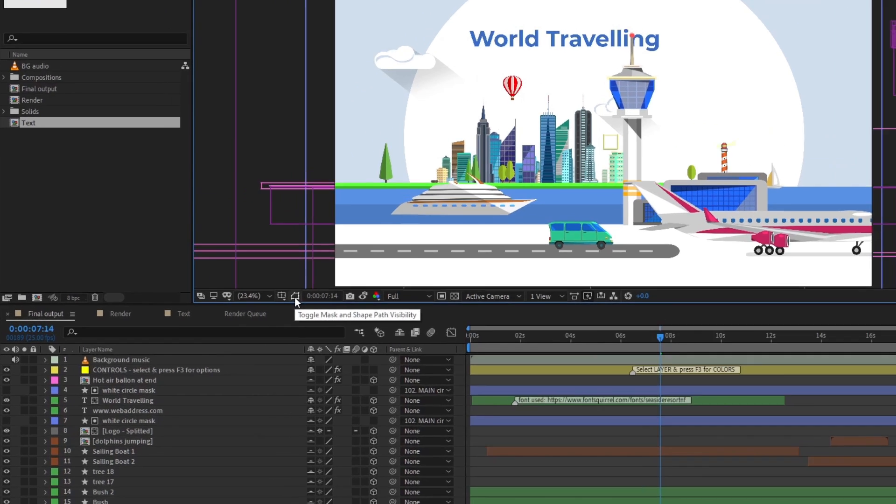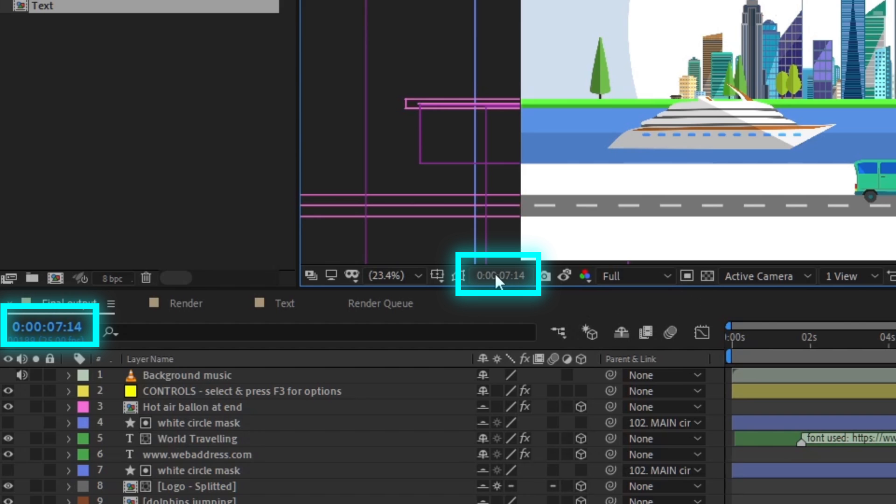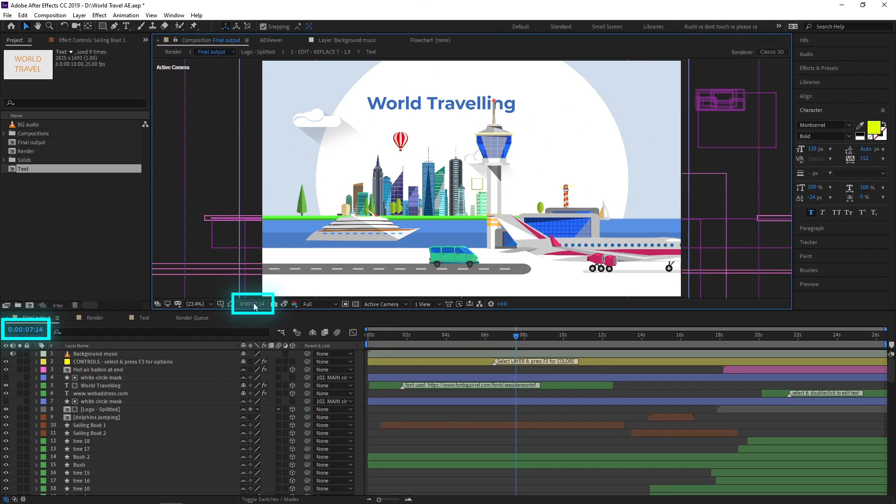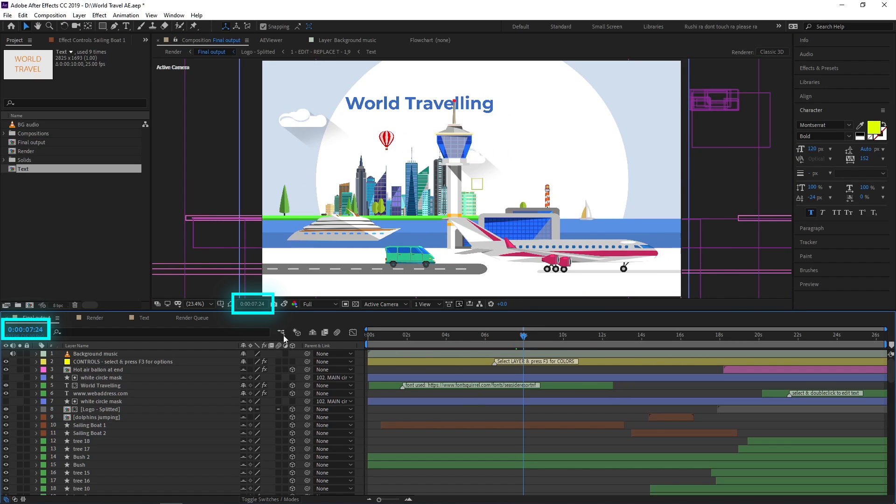Beside this option you can see the preview time option. This is an indication of where the time indicator is located on the timeline panel. As you can see, if we move this current time indicator, the time also changes in preview time.